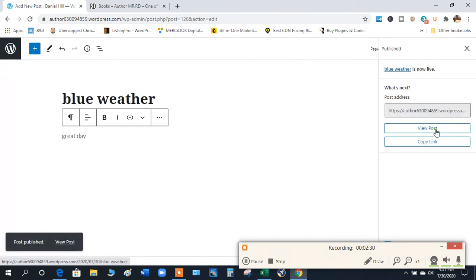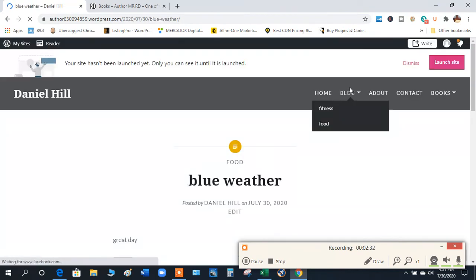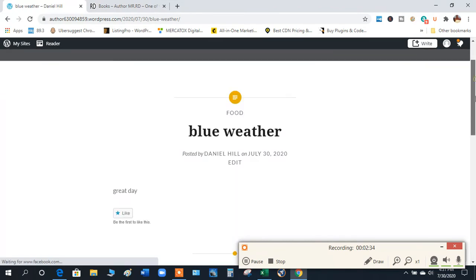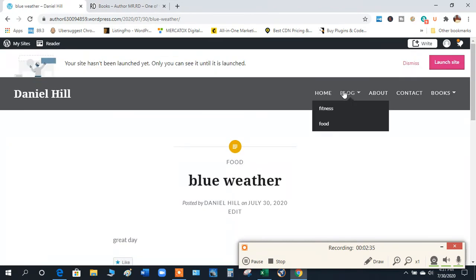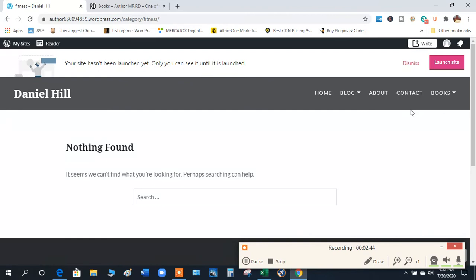We view post and you see there goes a blog and here's blue weather. But then we click on the Fitness and it's not there. So that's how you can have different blog posts for your website in a breakdown so all of it's not on one page.